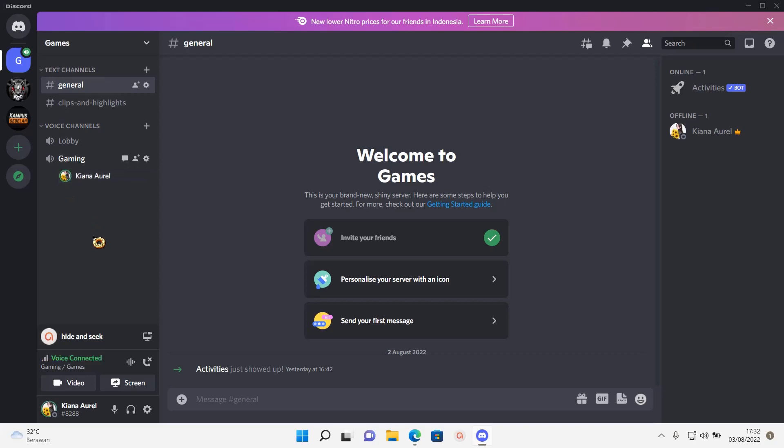And here, you can talk to people who are in this channel. If there's a green ring around my profile picture, that's because I'm talking. But if I'm silent, the green will go off, as you can see right now.